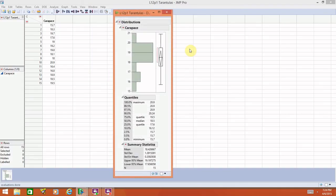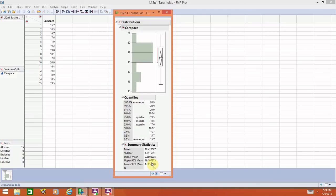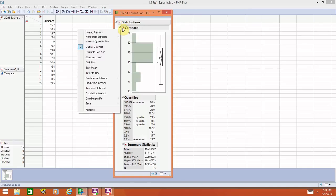It will spit out the information that we had seen previously where you have a histogram, a box plot, the five number summary as well as some of the other quantiles and the summary statistics at the bottom. In JMP, most of the options are hidden under these little red triangles. These are like your drop-down menus.